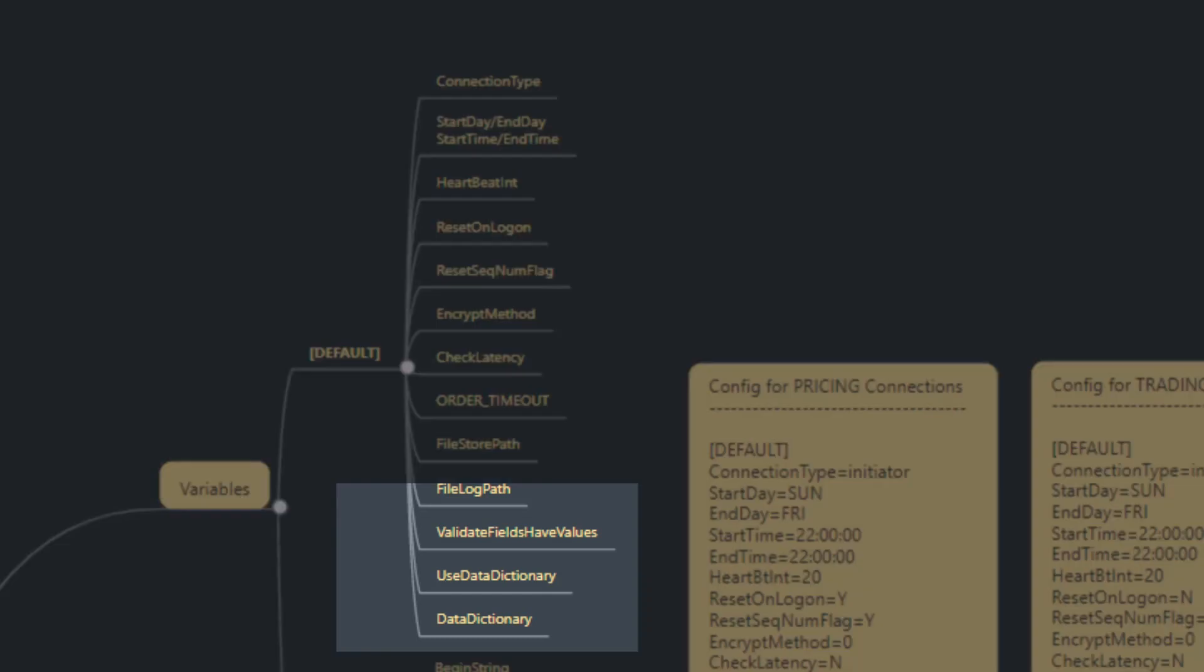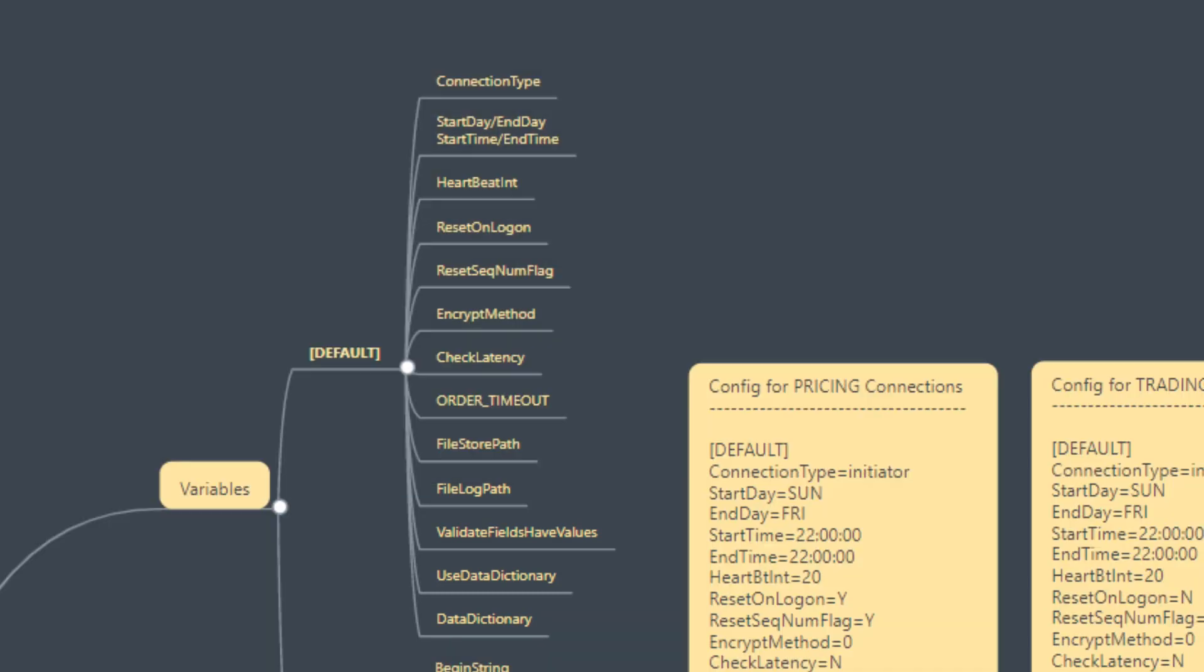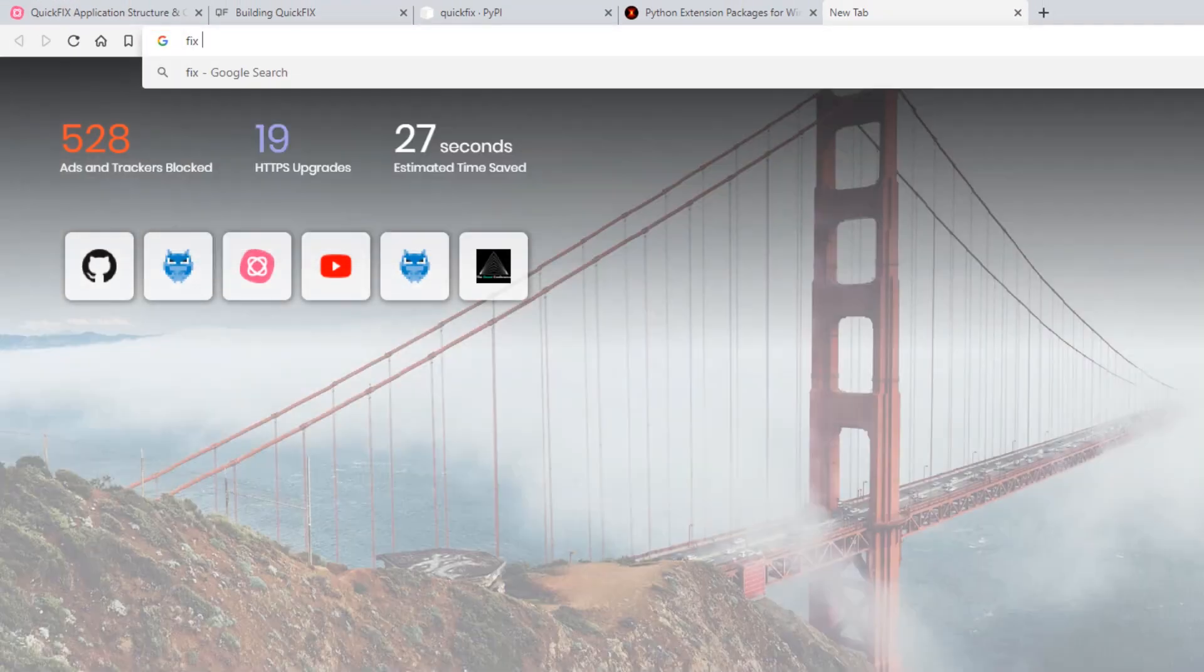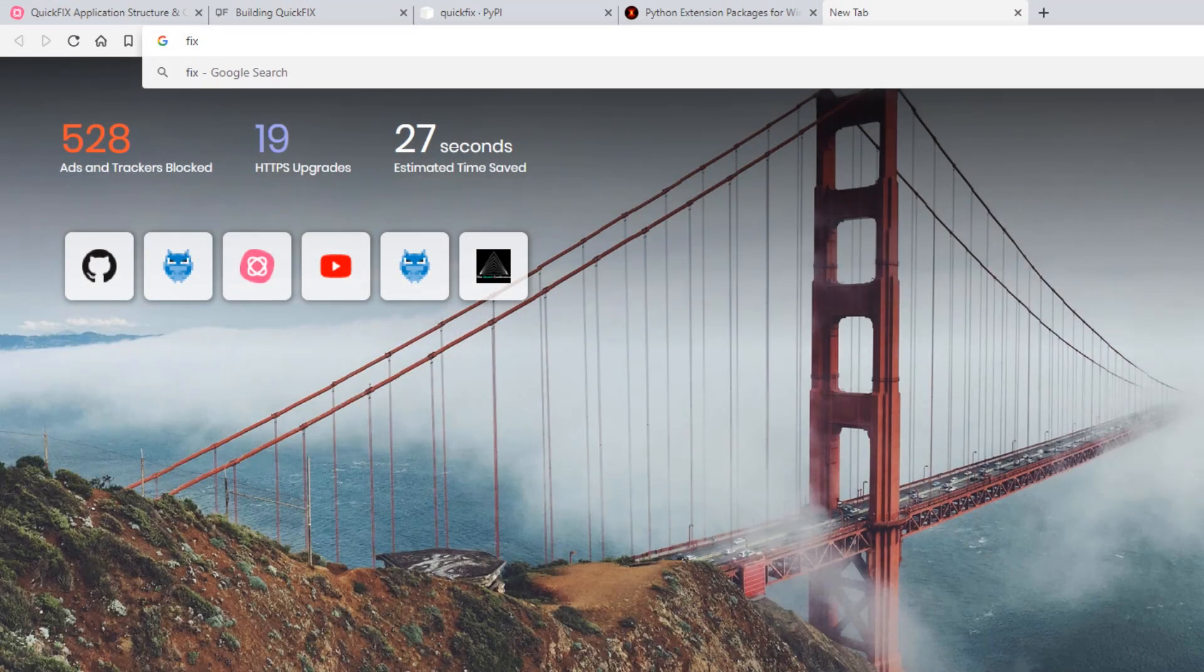Then there's validate fields have values and use data dictionary. This is important to note as the FIX protocol comes with a FIX dictionary that we'll quickly go and find now. Version 4.4 is what we're using and let's find the dictionary.